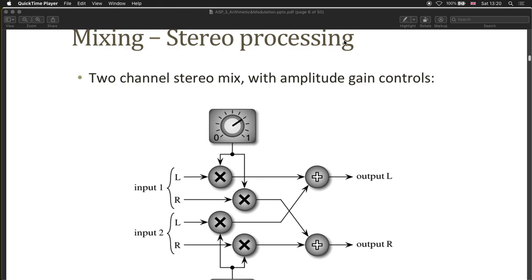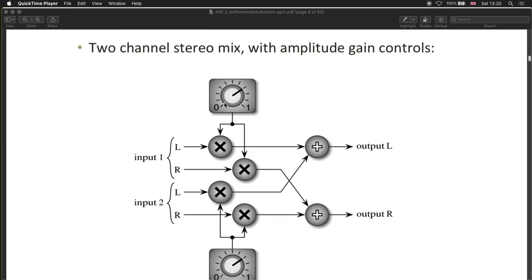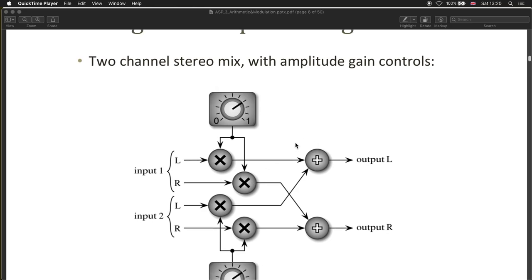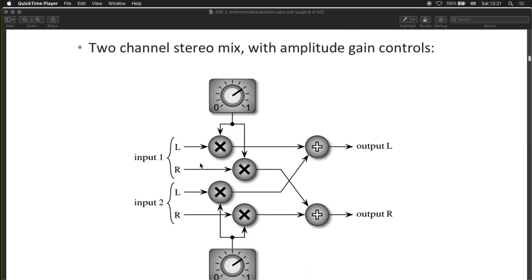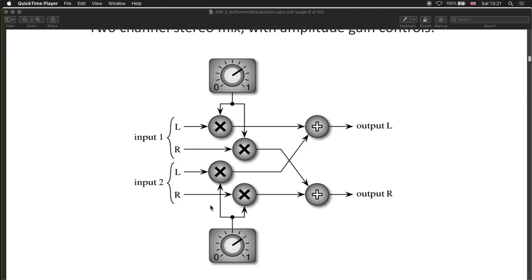Briefly about stereo processing in the context of mixing: typically one control controls both channels, and every process needs to be duplicated for two separate channels to keep them separate. If you combine them, you're unlikely to keep stereo separation. User-controlled parameters are not necessarily left and right separately, so you typically use one parameter value for two different processes. When mixing stereo channels, the two left channels mix for the left output and the two right ones for the right output.